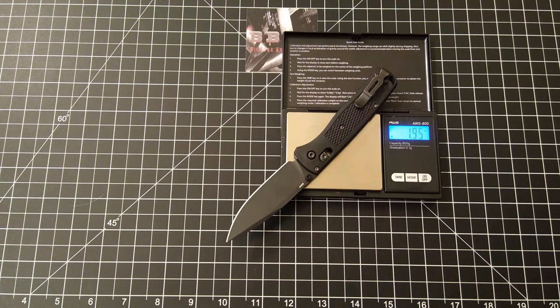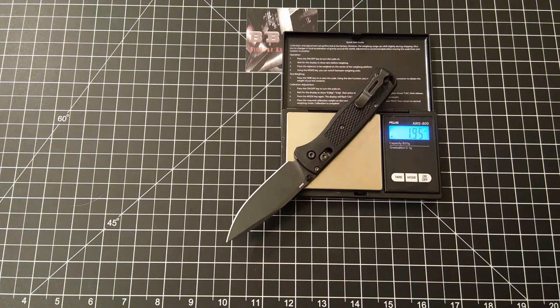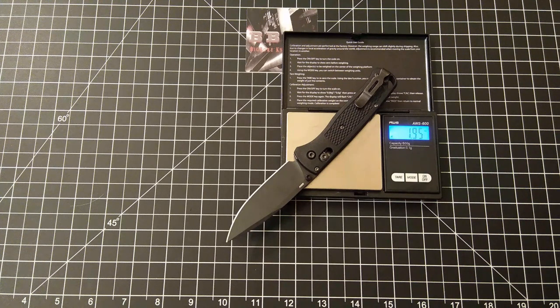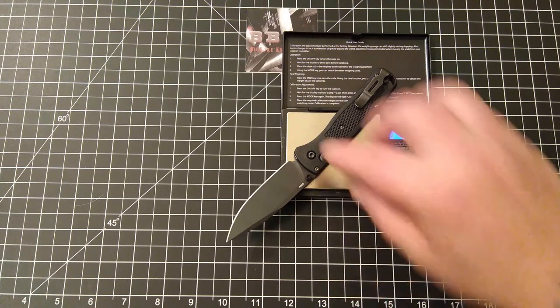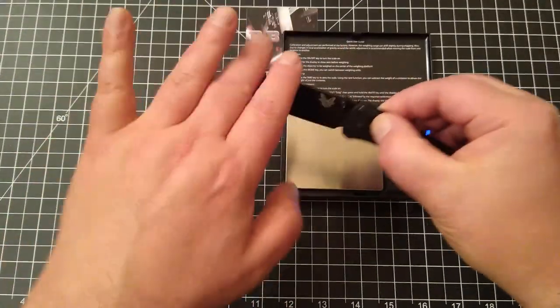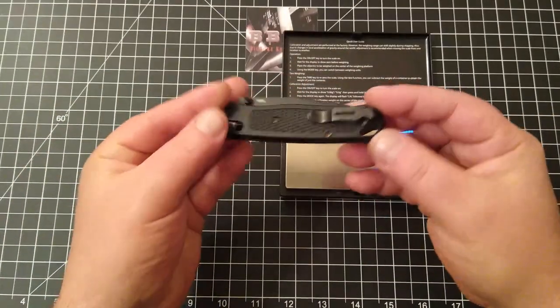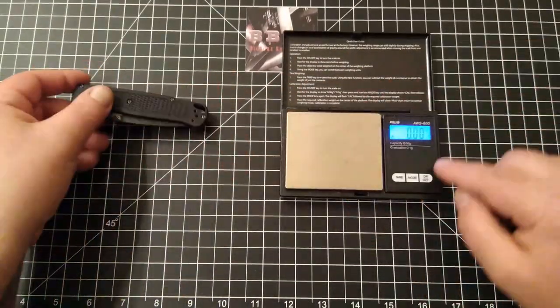So stock weight on this was 1.85 ounces. By putting in the aftermarket titanium backspacer, we are now sitting at 1.95 ounces. So a tenth of an ounce change in weight.